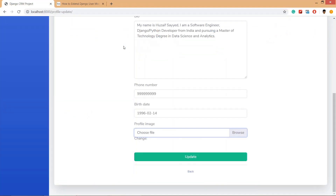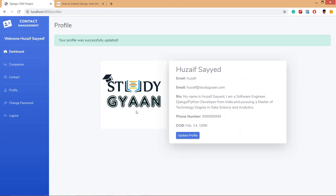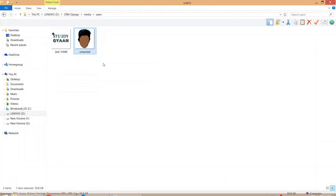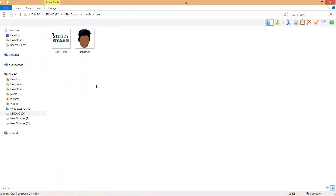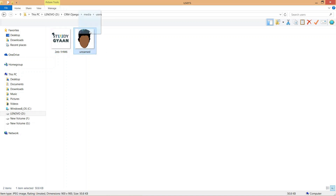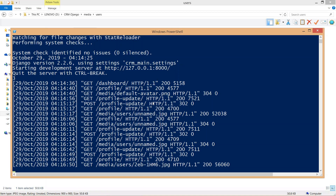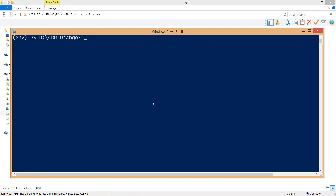Let's check the media folder. A users subfolder has been created and our uploaded image is inside it. Now let's upload a different image and click update. The profile image has been updated, but you can see two images in the folder — the old one was not deleted. We need to fix this issue.